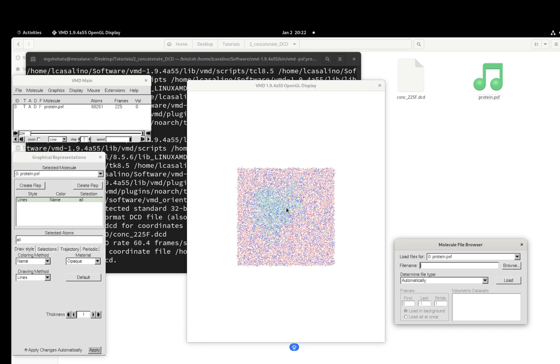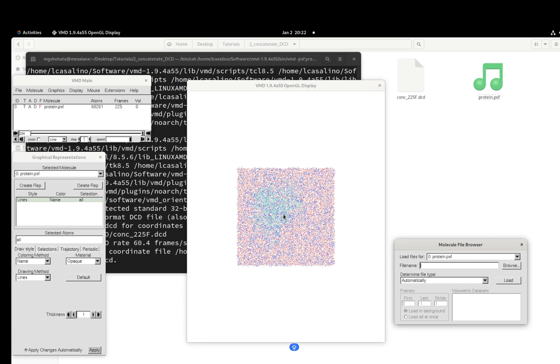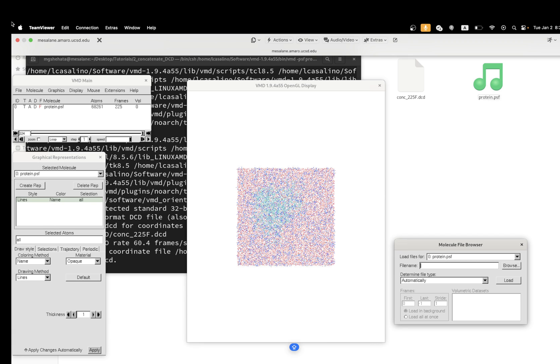All right, so that's it for today. Also starting from this video, because everyone is reaching out to me to give them the scripts, I'm going to add a link to my GitHub profile so you can find the VMD project where you can find all the scripts. This script will be called number one, concatenate DCD. Thank you for listening and see you in another tutorial.